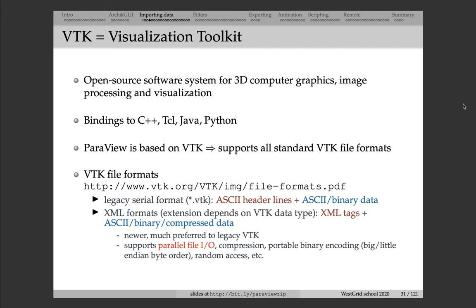Let's start with VTK file formats. As I mentioned, VTK is a very popular library for computer graphics and visualization, and its development started in the early 1990s, so it's almost 30 years. A lot of modern-day three-dimensional visualization rendering packages are based on VTK, including Paraview.